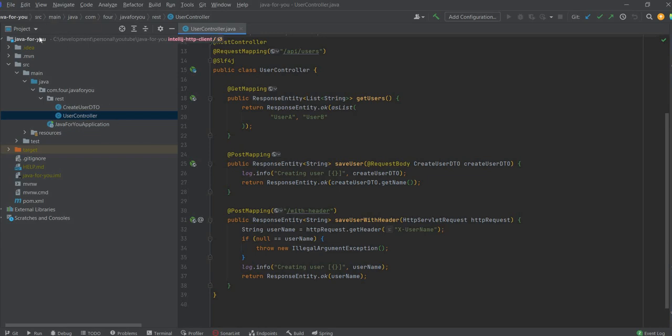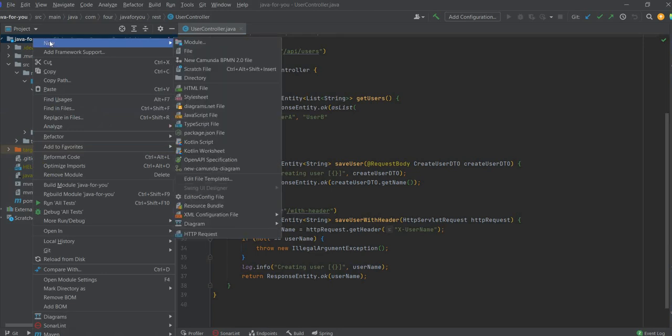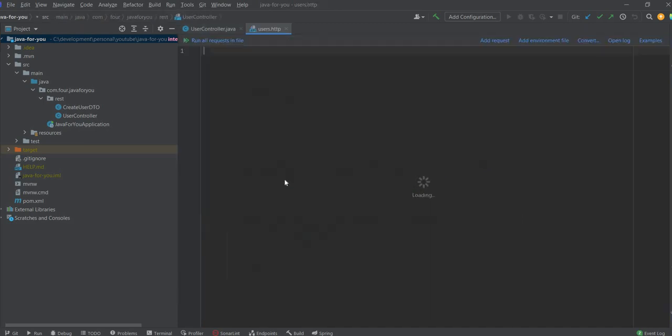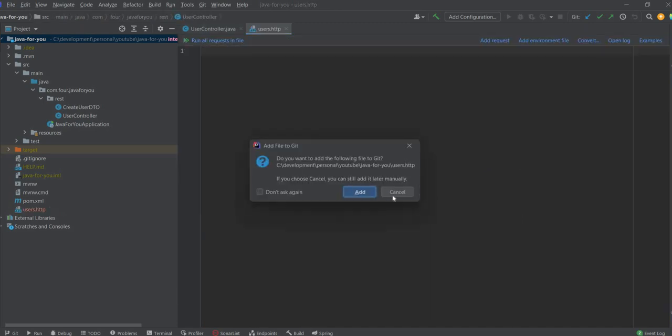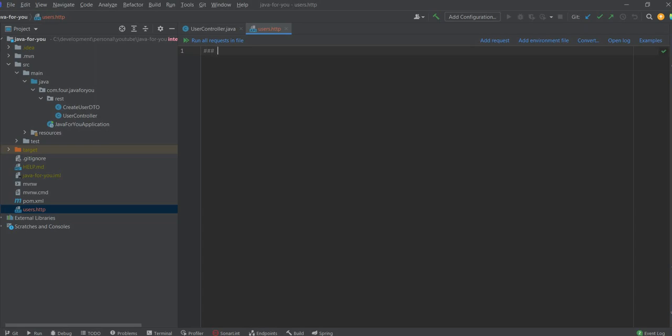So basically you go to new HTTP request and I will write like users. So it will create a file that is users.http and I can write the HTTP request.